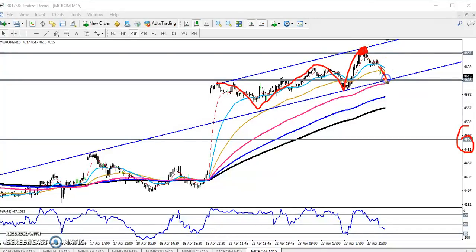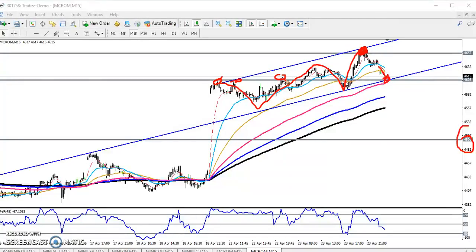The price is forming a strong resistance and a strong support. One is the resistance line — the raised-in line — and now it has become support. It is not exactly broken at this area, so the market may again reverse if the price breaks this level.